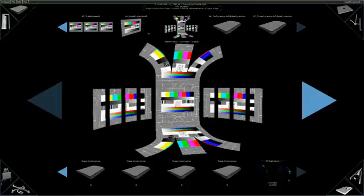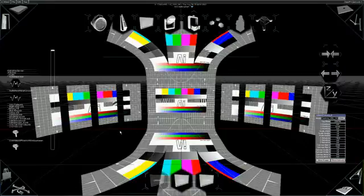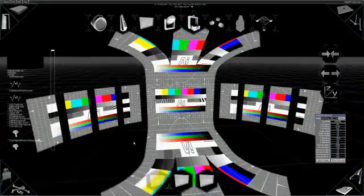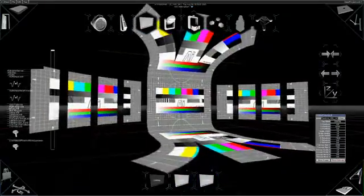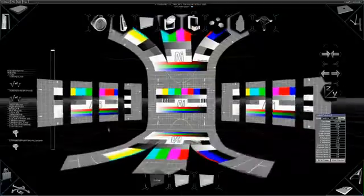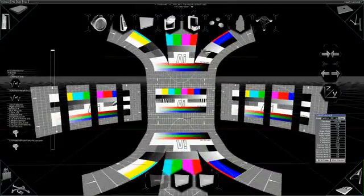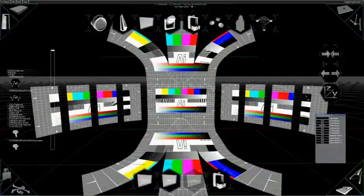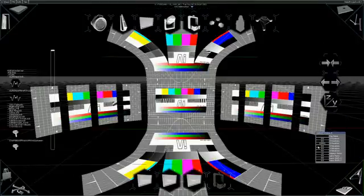The next page we will look at is the stage construction page. This is where we build the virtual 3D stage. You can insert any relevant fixture from the menu along the top of the screen. This creates a fixture group shown at the bottom of the screen.